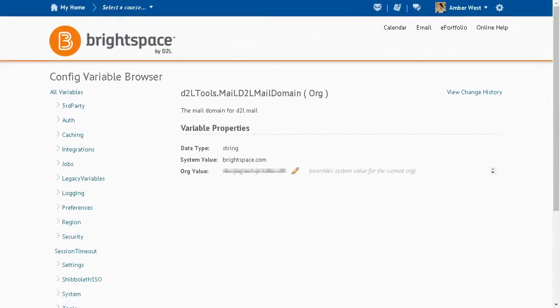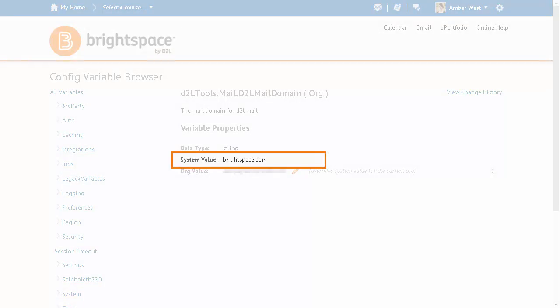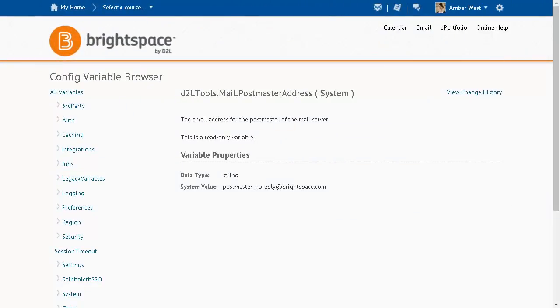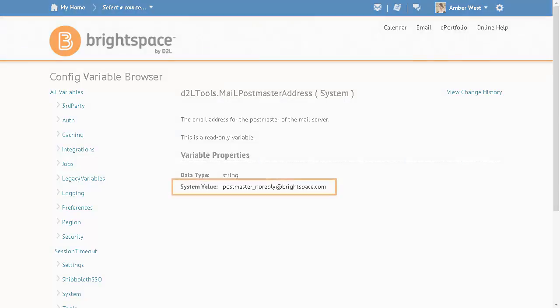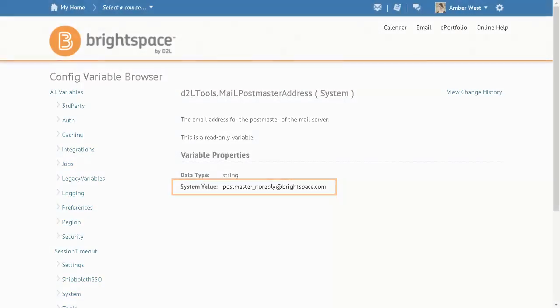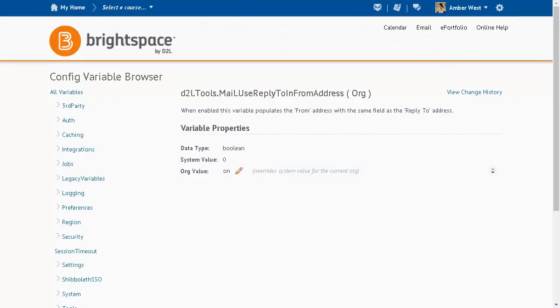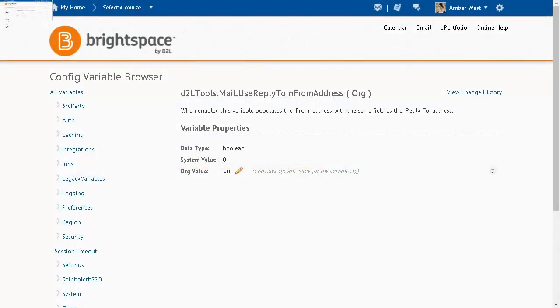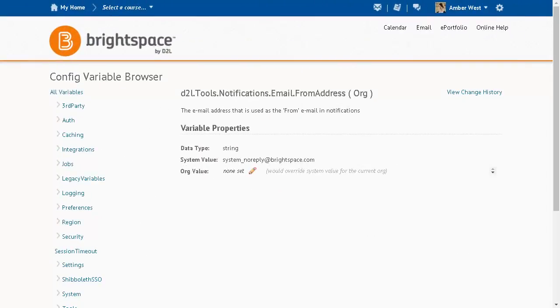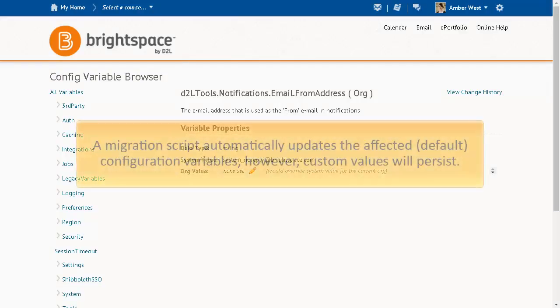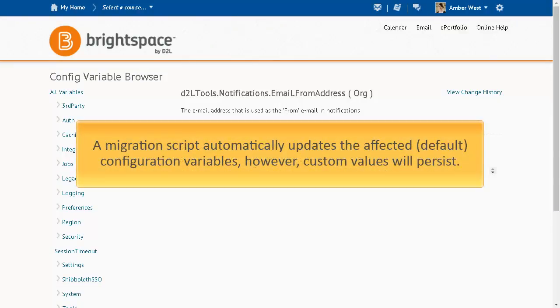The default system value of the D2L Tools Mail D2L Mail Domain Config Variable is now Brightspace.com. The default system value of the D2L Tools Mail Postmaster Address Config Variable is now PostmasterNoReply@Brightspace.com. The default system value of the D2L Tools Mail Use Reply To In From Address Config Variable is now 0. Finally, the default system value of the D2L Tools Notifications Email From Address Config Variable is now SystemNoReply@Brightspace.com. A migration script automatically updates the affected default configuration variables; however, custom values will persist.